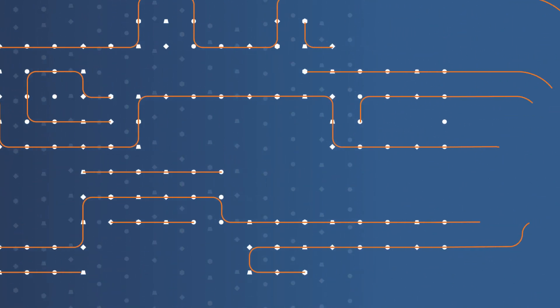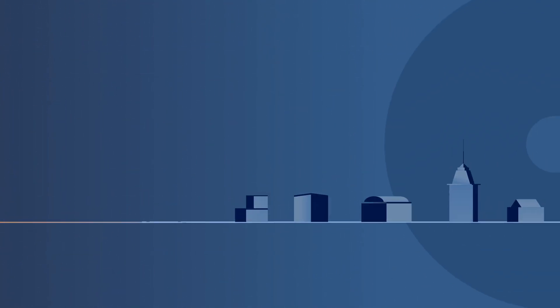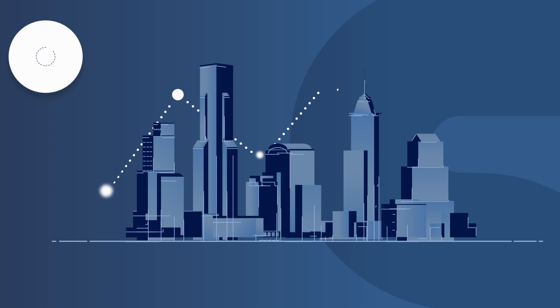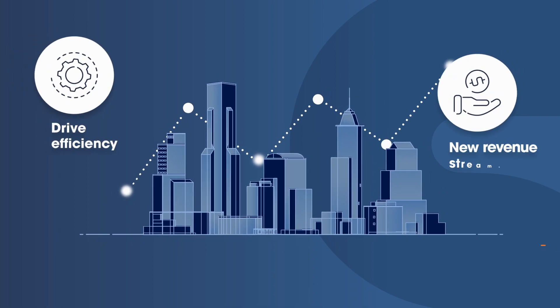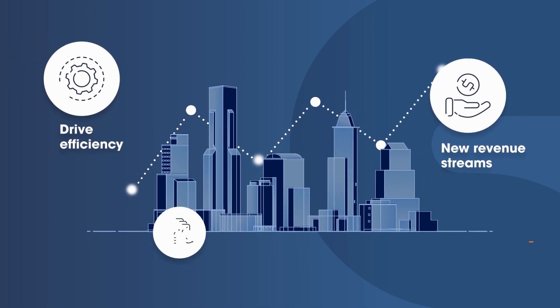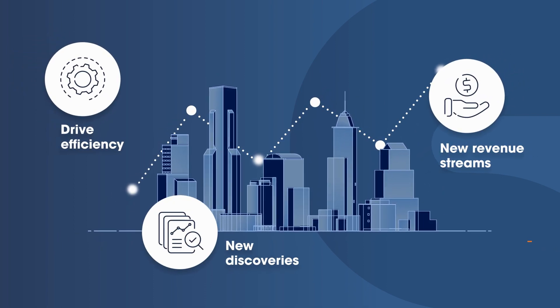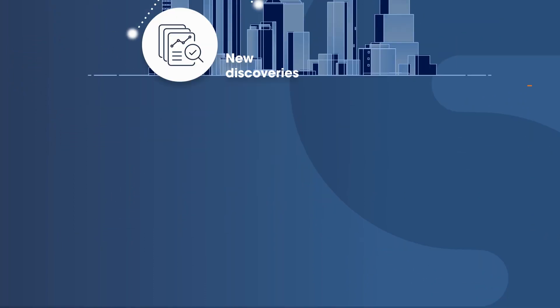Data contains valuable insights that can help organizations drive efficiency, open new revenue streams, and make new discoveries.